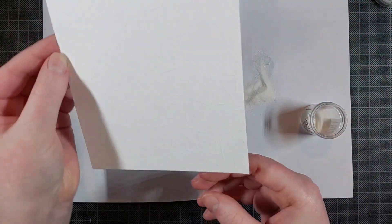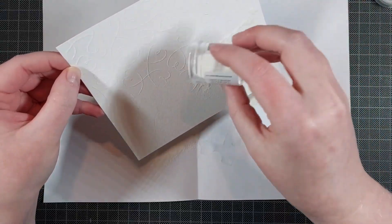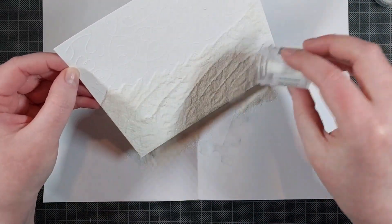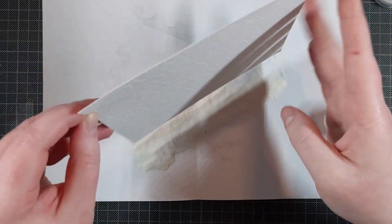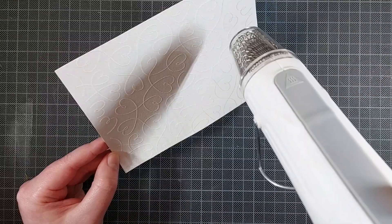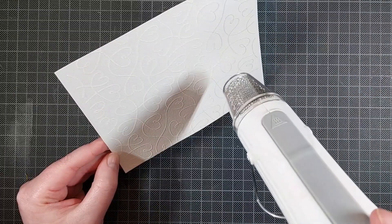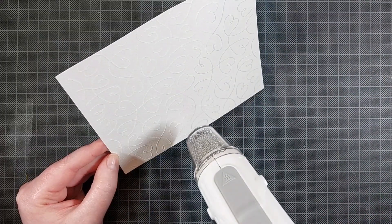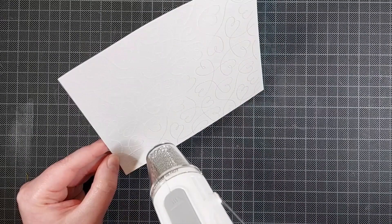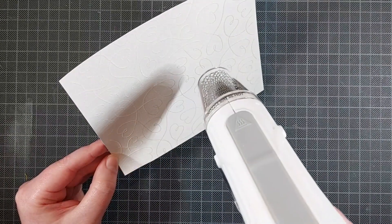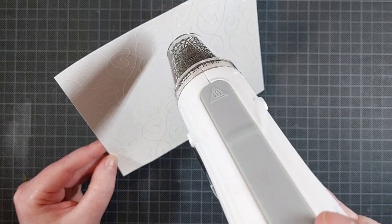And I'm sprinkling on some white pearl embossing powder. So this isn't stark white and it has a pearlescent shine to it. It's really lovely. And I'm just going to heat set that and then I can do some fun emboss resist with that. This is my absolute favorite embossing technique.